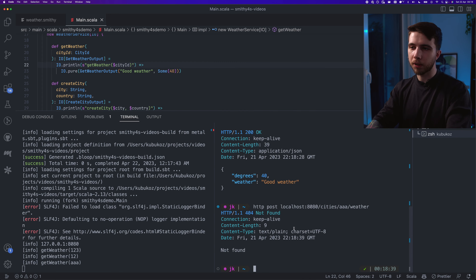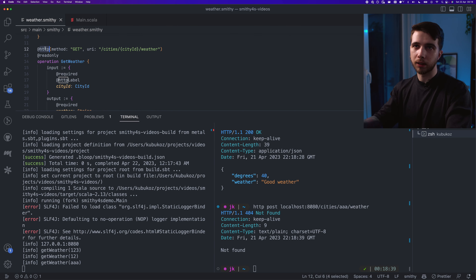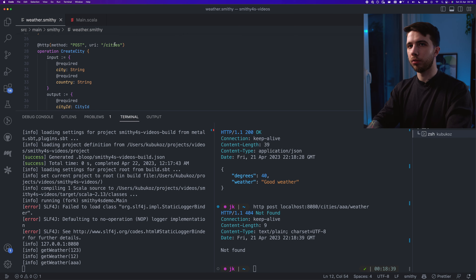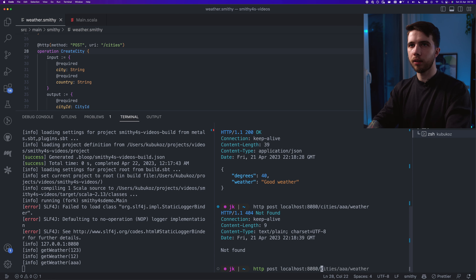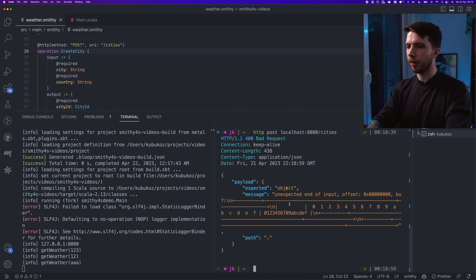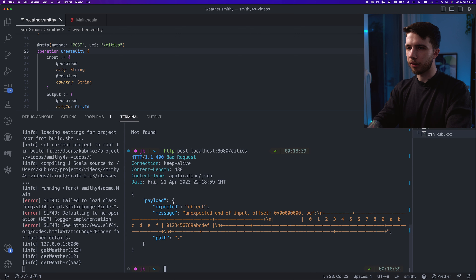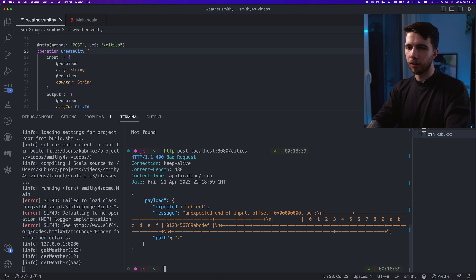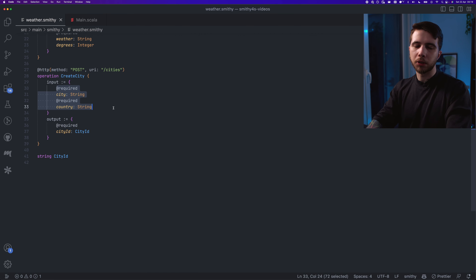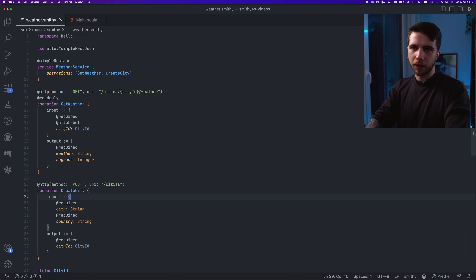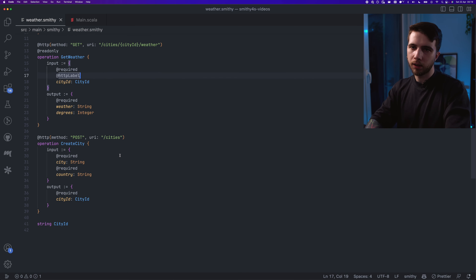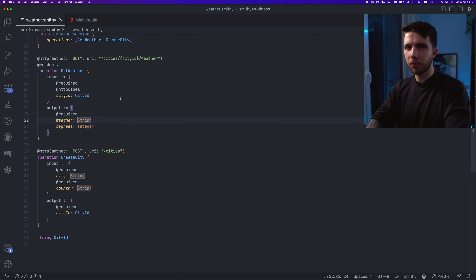If I try POST to the same endpoint, it doesn't work — there's no HTTP binding for POST to that endpoint. Let's try the createCity POST operation: POST localhost:8080/cities — I'm getting an error. It expected an object but got nothing on the root path, meaning we didn't send a body, which is true. By default, if you don't add HTTP label bindings, the whole input goes to the HTTP body.